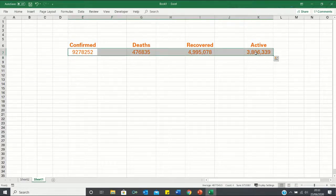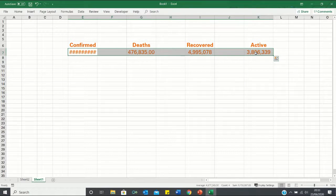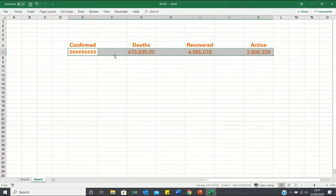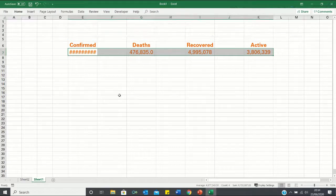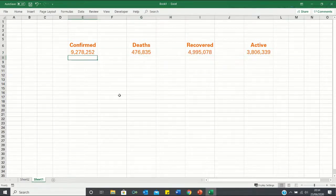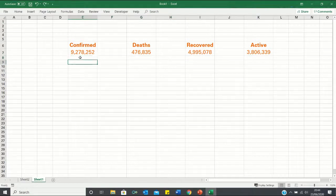Now a final thing you may notice is that these two cells have commas while these two do not. And to change this, we can highlight all of them. Click Ctrl-Shift-1 and you'll notice that here we're provided two extra decimal places which is why the value here is not shown. Now to get rid of these, we can click Alt-H-9 twice. So let's do that now. There we go.